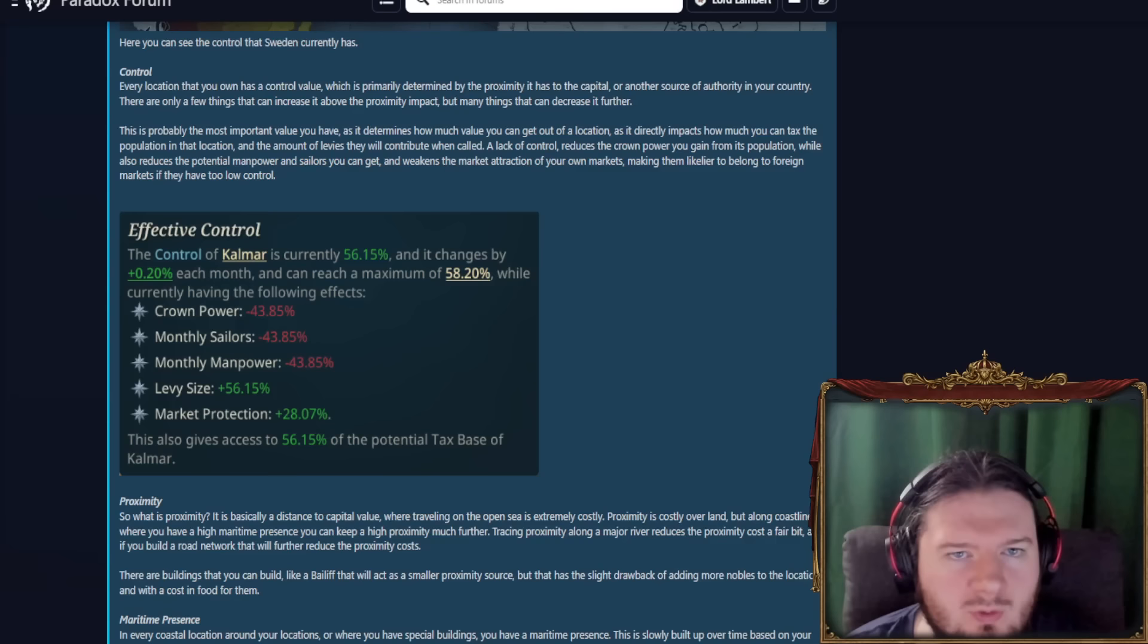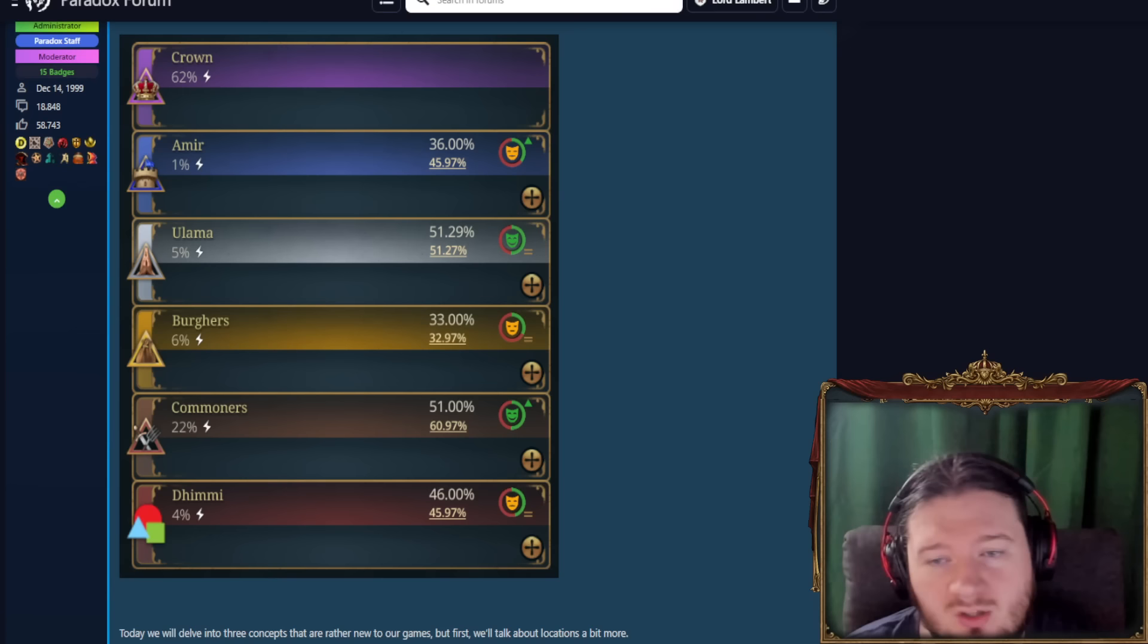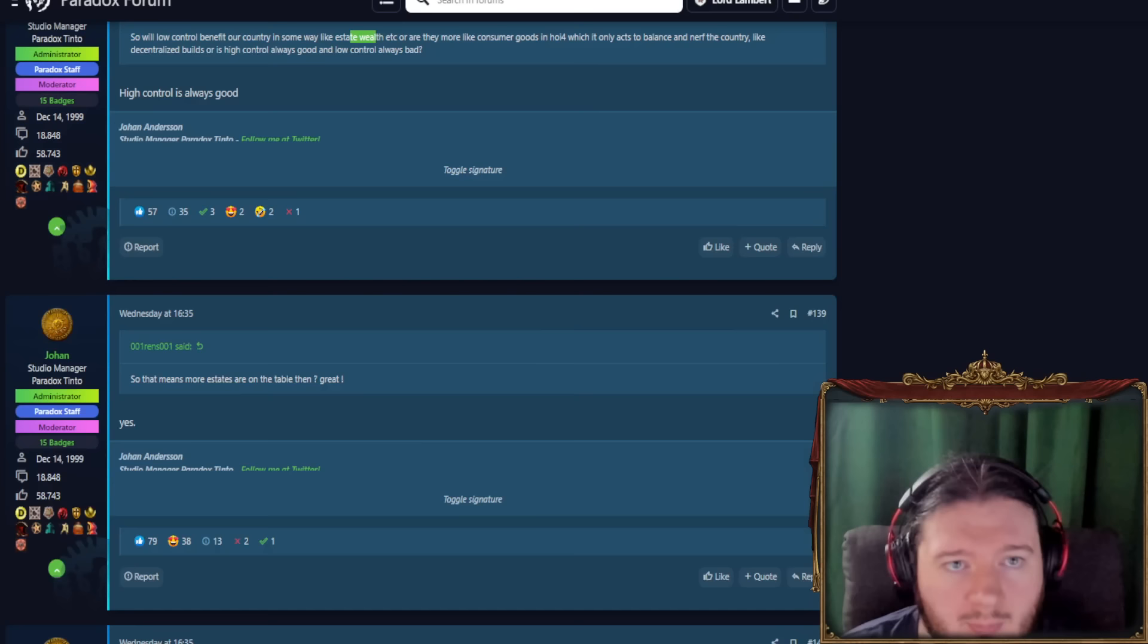More estates are on the table then. Yes, of course we did not have the Dimmy estate when estates were first shown. This is something that is directly coming from the community. People saying we should have more than just these estates. We should have things like Cossacks, Dimmy, etc.